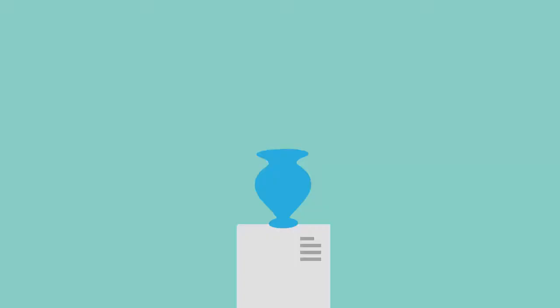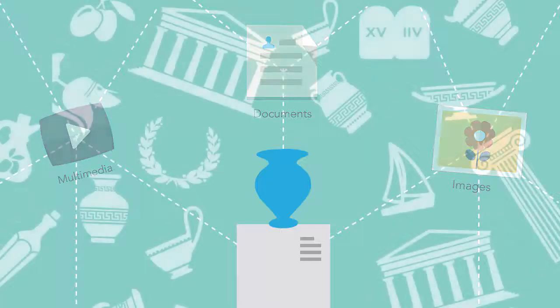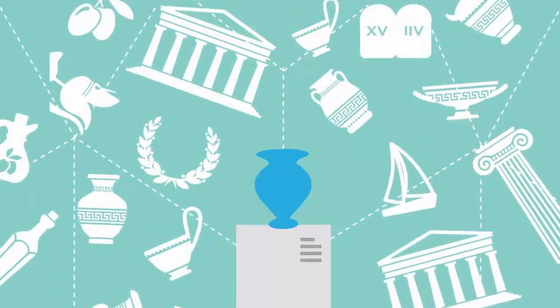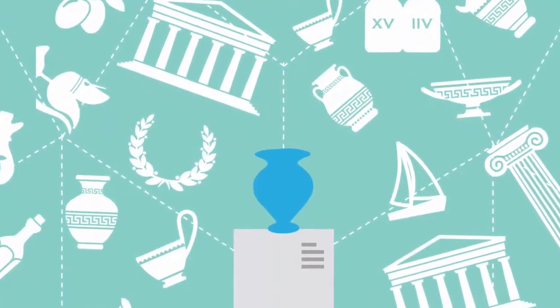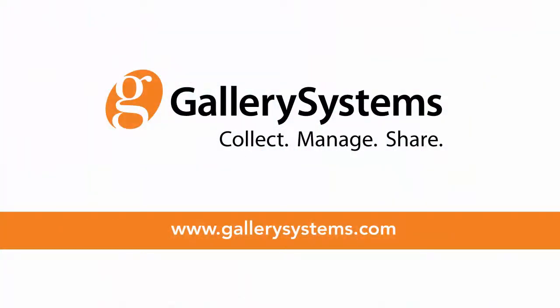Make sure your institution's media and content information support each other, and discover the stories hidden in your collection. Contact us to learn how TMS Media Studio can unify and improve your digital asset management.